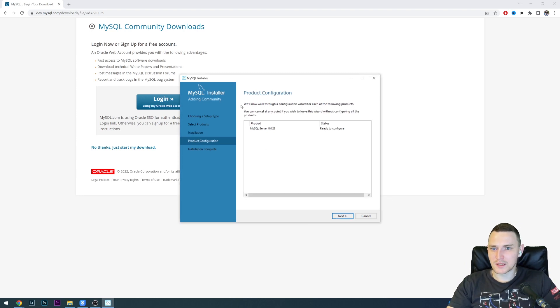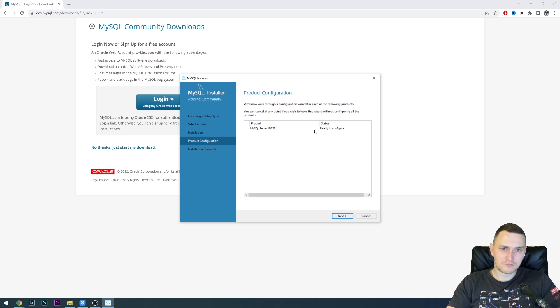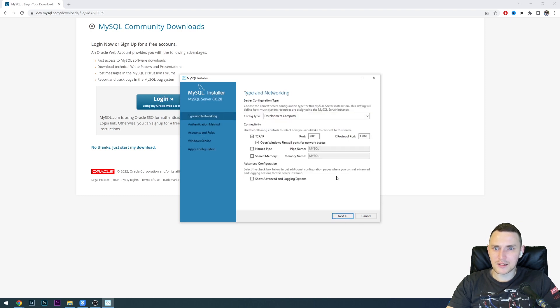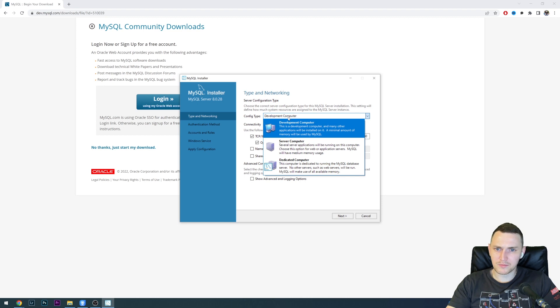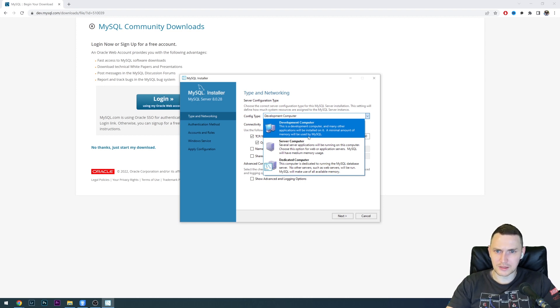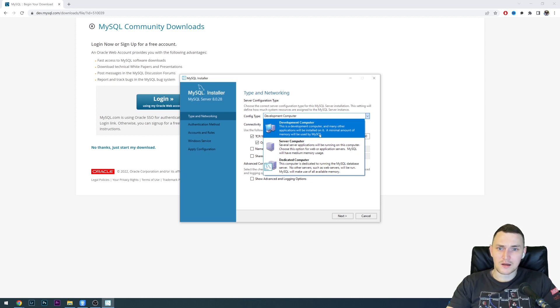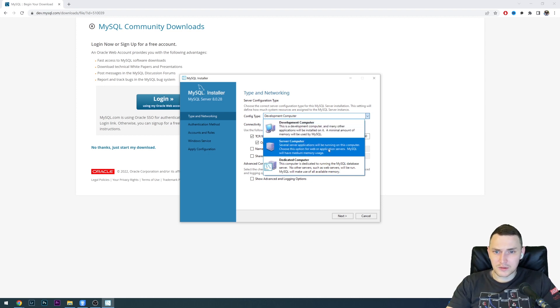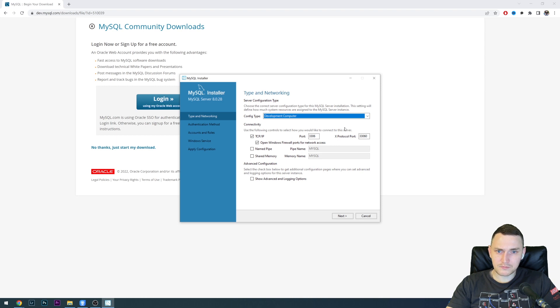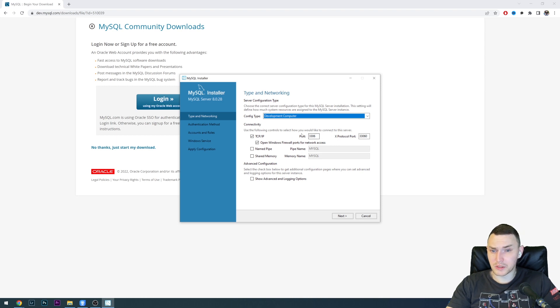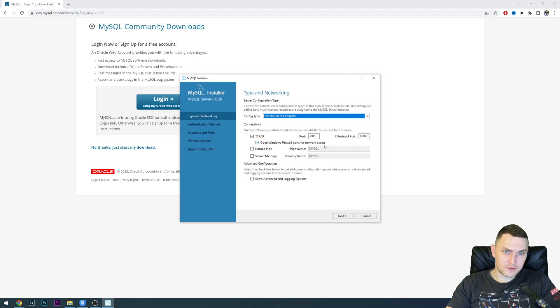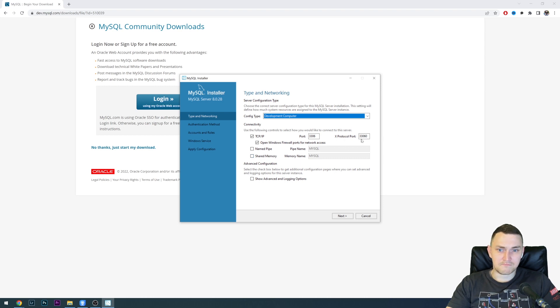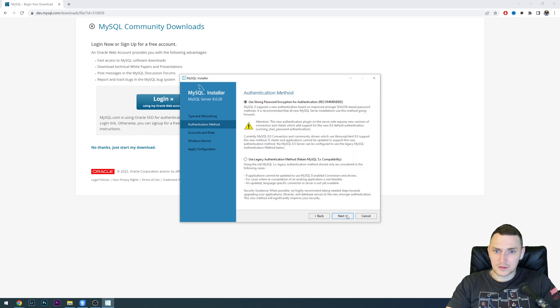Click next. Product configuration, ready to configure. Just click next. Config type: will it be development computer, server computer, or dedicated computer? Development is where many other applications will be installed, which is my case. Let's leave it as is. Connectivity via TCP IP, port the default one of MySQL 3306, open Windows firewall ports for network access, of course. Shared memory, nothing else to add here. Click next.